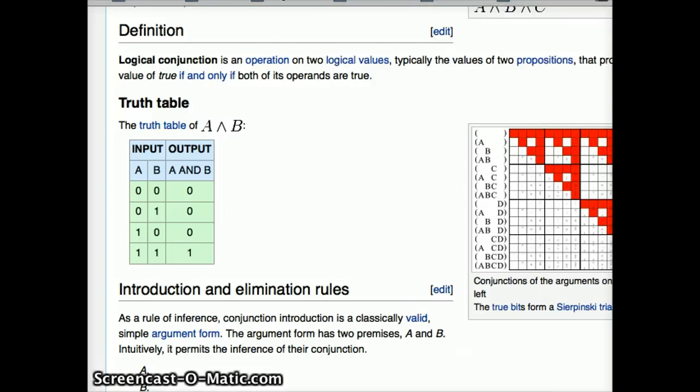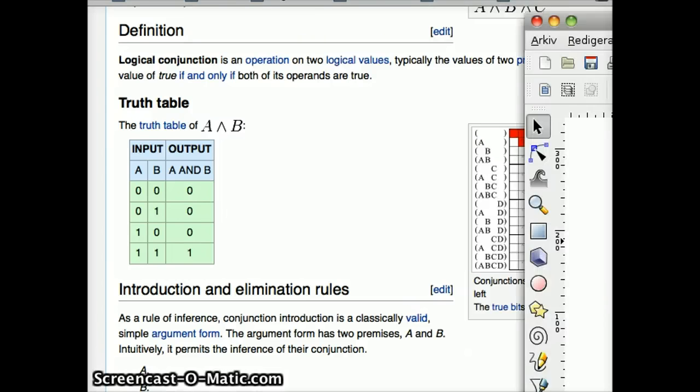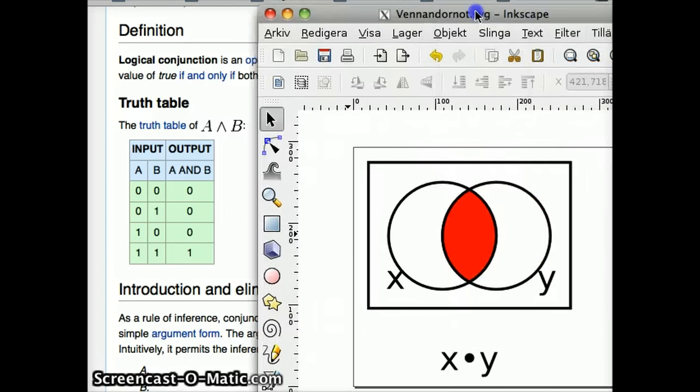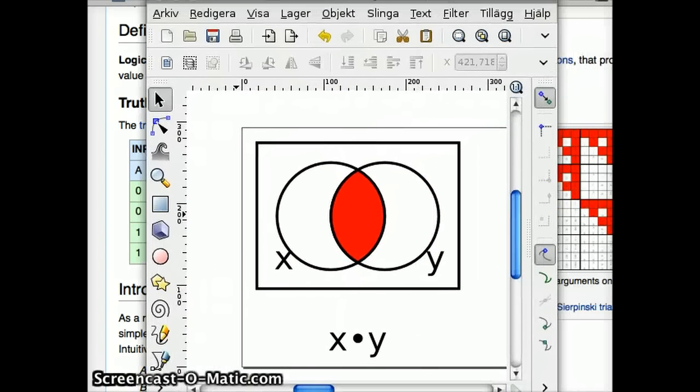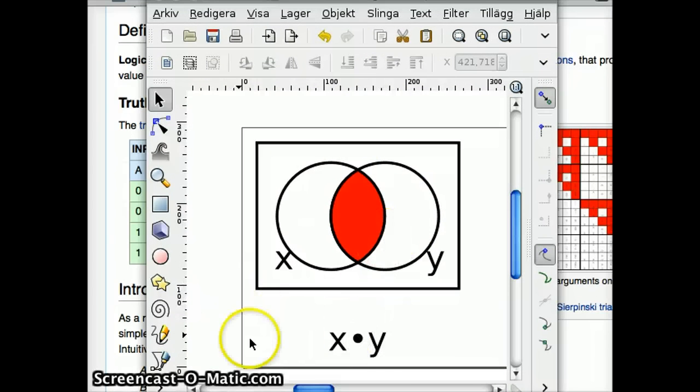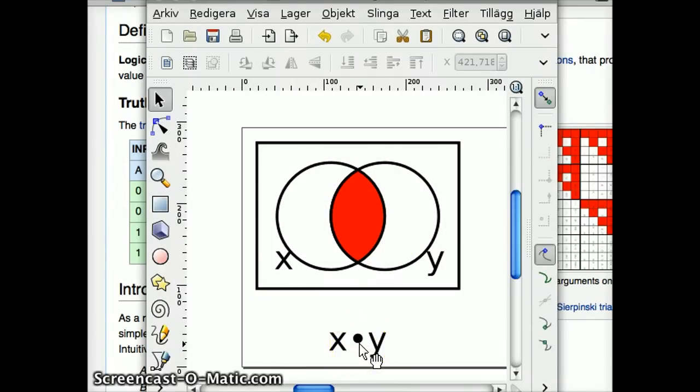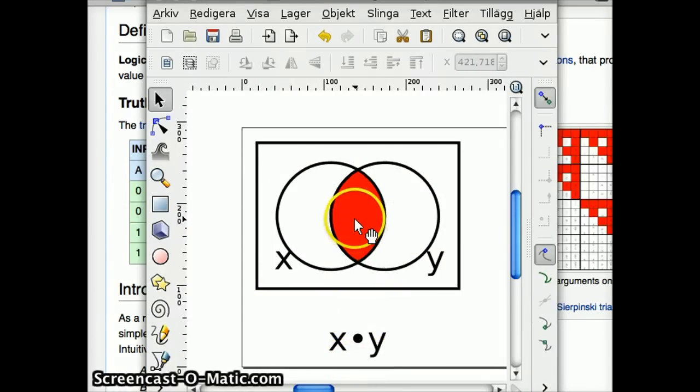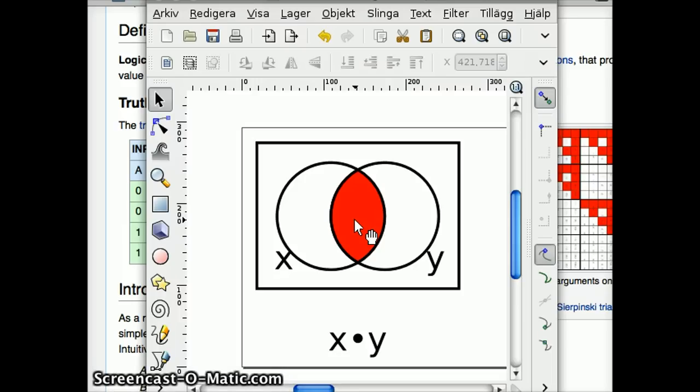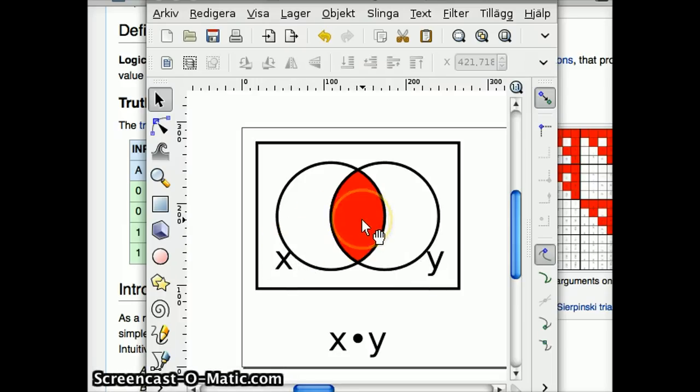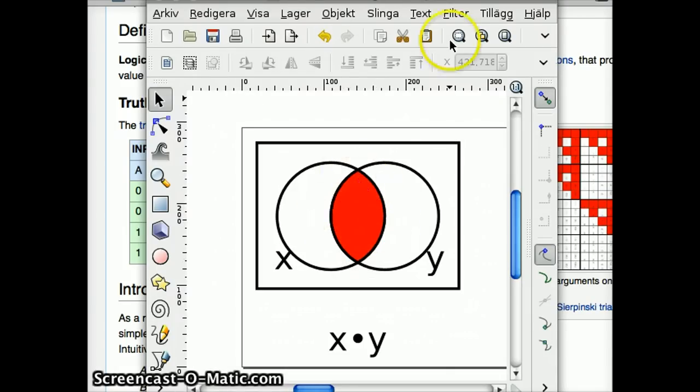And for the visual people out there, here's Inkscape with a Venn diagram. So the only way that an AND gate, which is represented by this times sign, multiplication, will ever give a one is if both x and y are true, shown by this red portion.